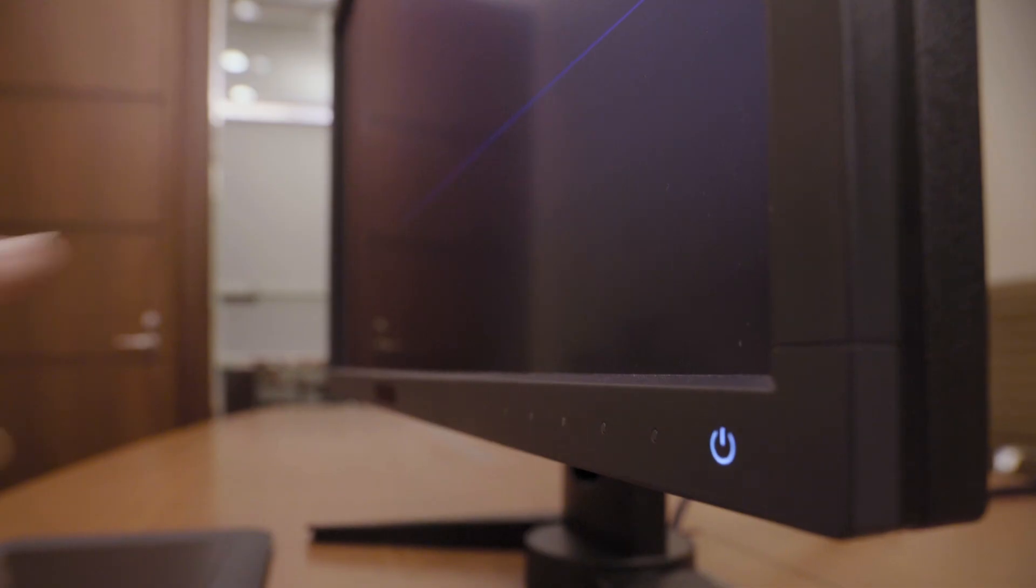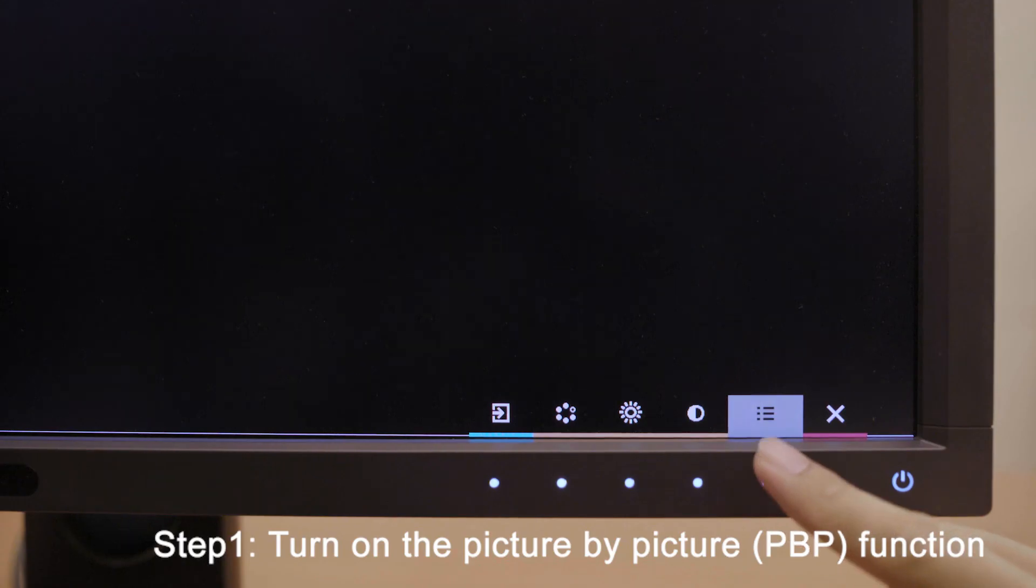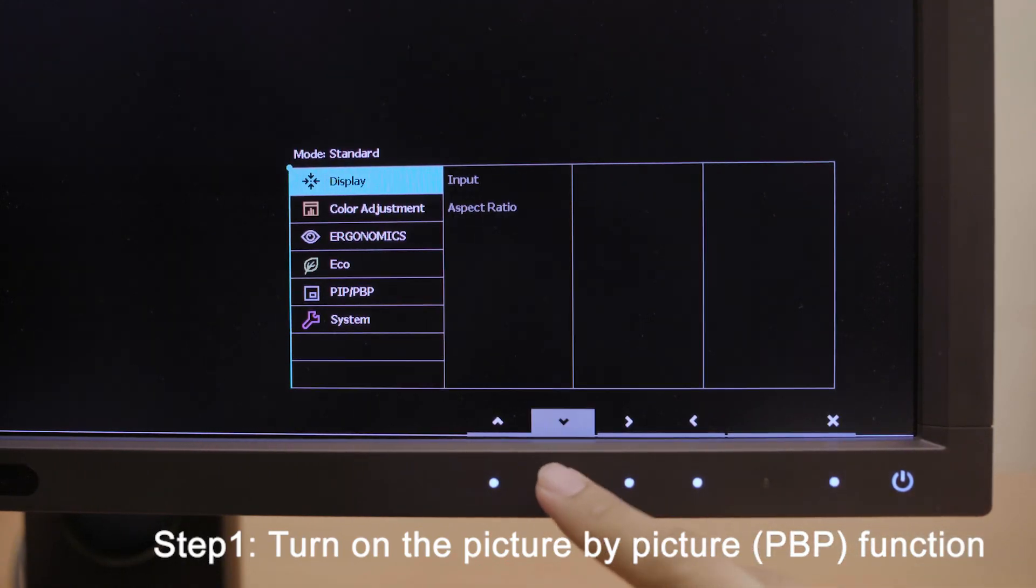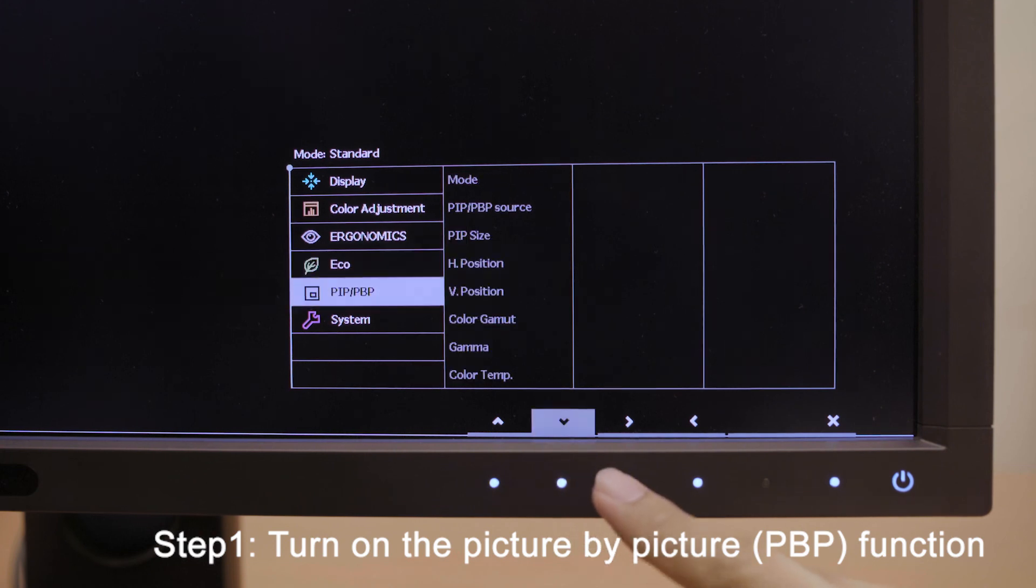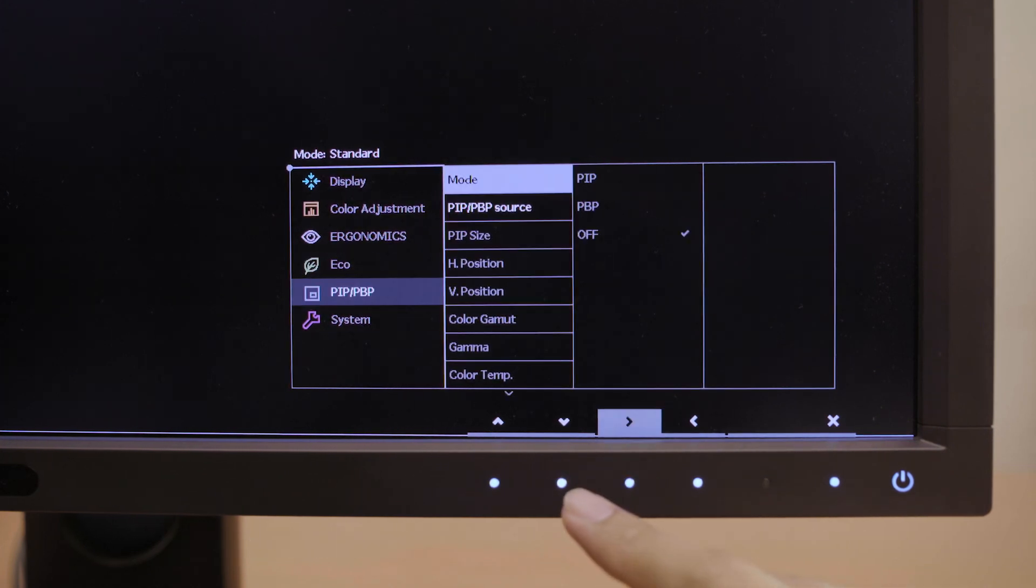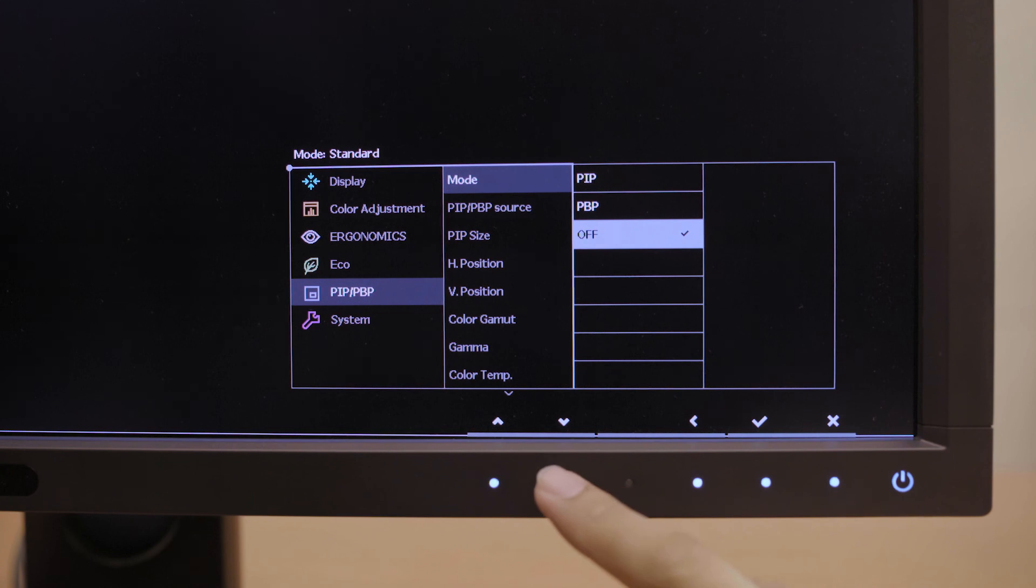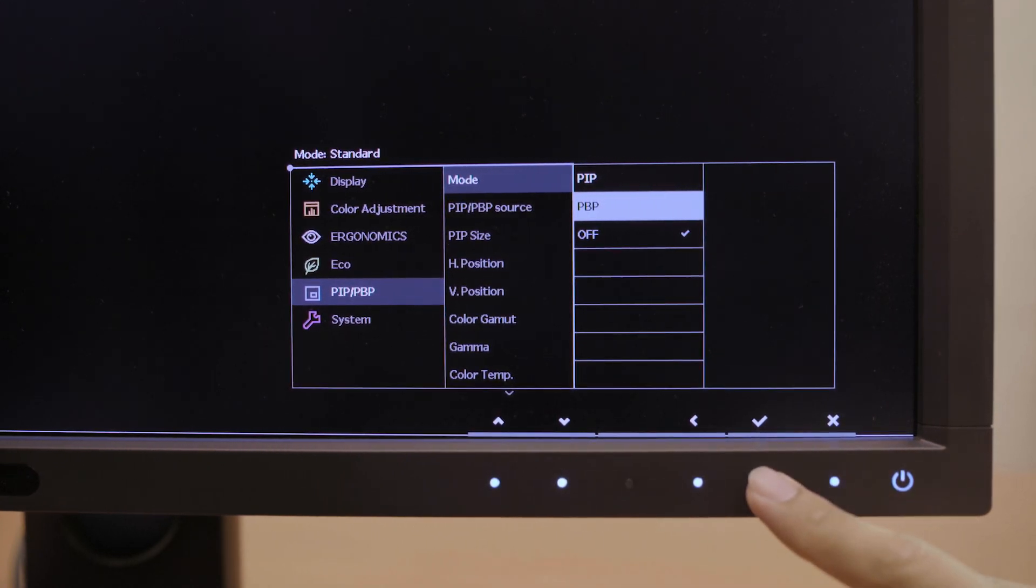Step 1. From main menu, choose PIP (picture in picture) or PBP (picture by picture). Move the selector to mode to turn on the picture by picture function and choose OK.